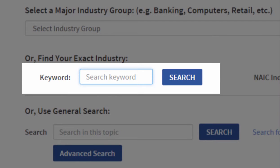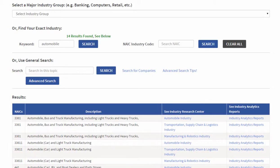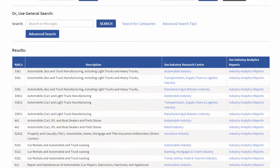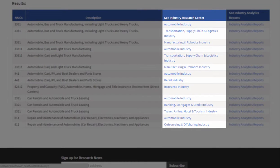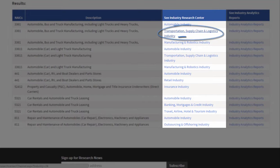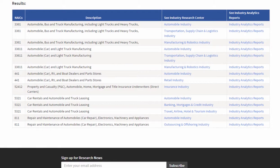It can be a keyword or a phrase. We're going to look for 'automobile' and hit search. Notice that I have 14 results. Here I have two different types of places I can go to: the industry research centers — here's one for the automobile industry; transportation and manufacturing also contain a lot about automobiles. Or I can go to industry analytical reports for specific industry sectors within automobiles.